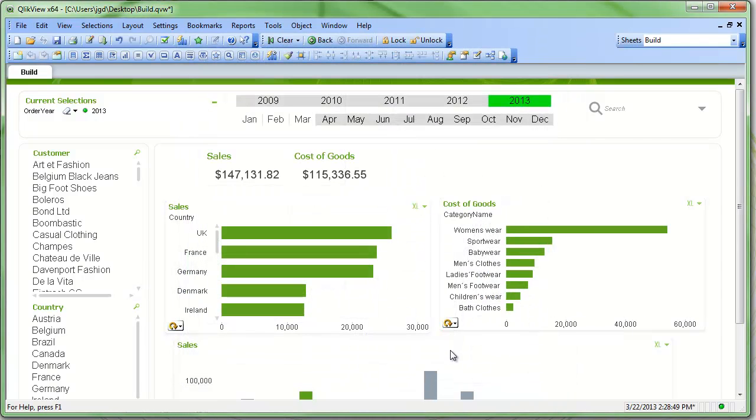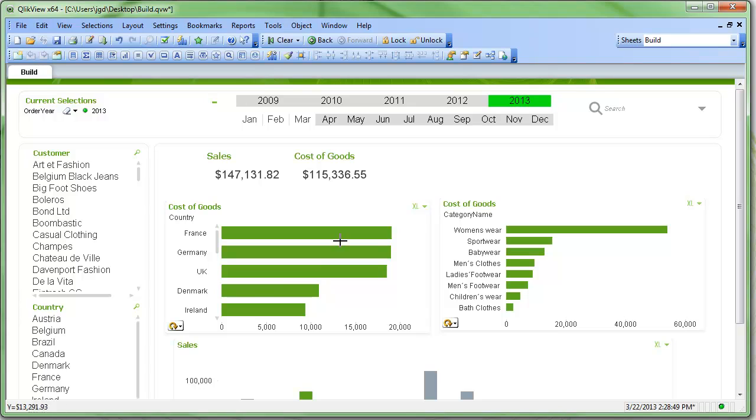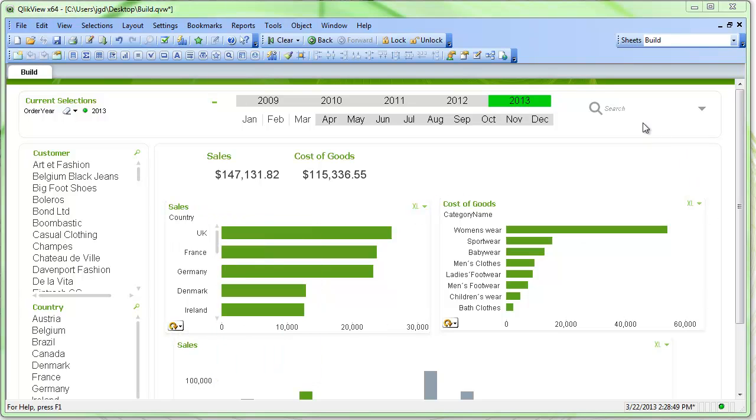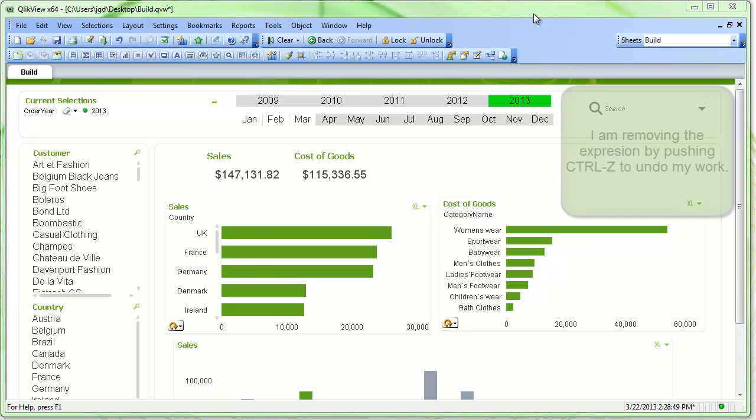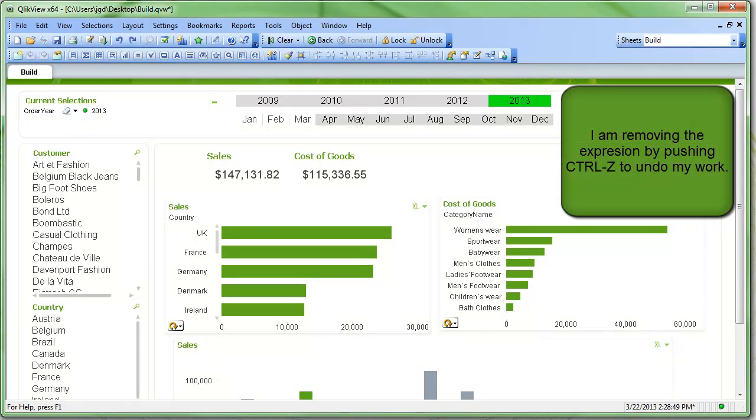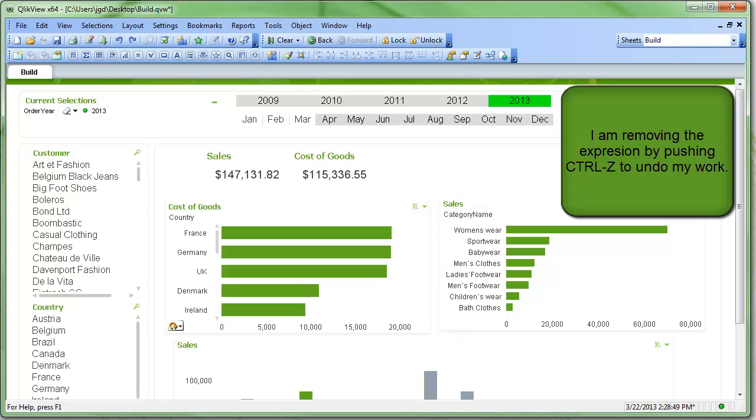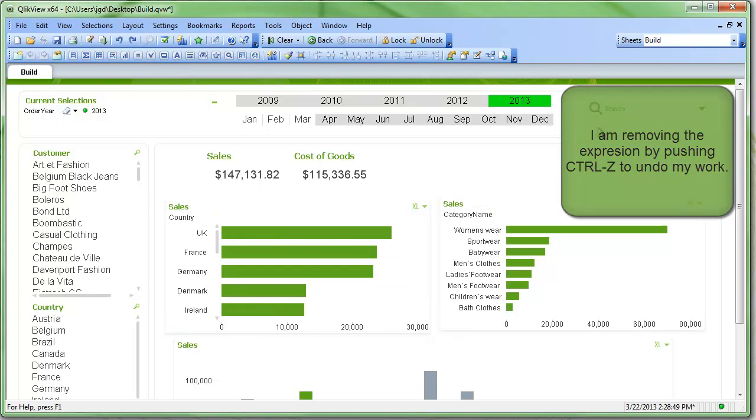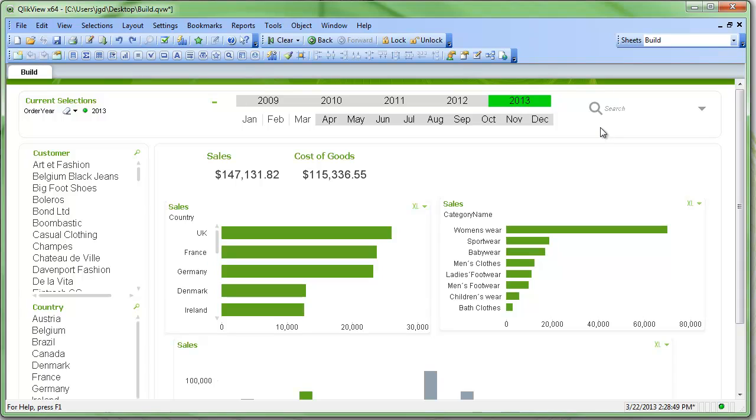The thing, though, is now I can end up with one chart showing cost of goods and the other chart showing sales. So I want to link these somehow so that they change at the same time. So we'll just remove those expressions and look at a way of doing that so we can have both charts change at the same time.